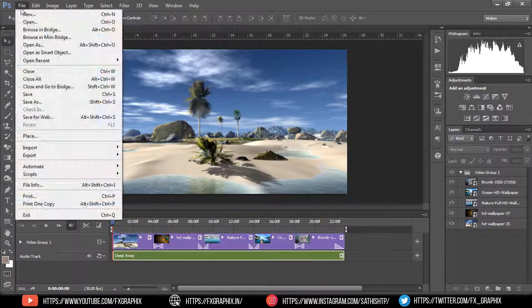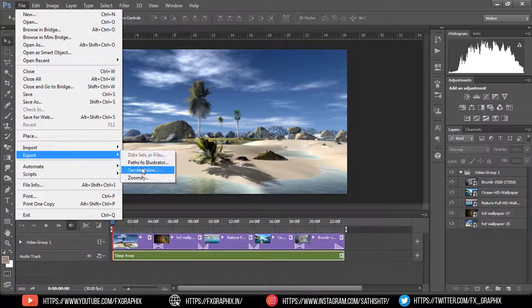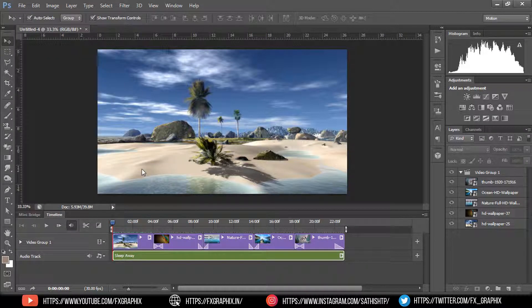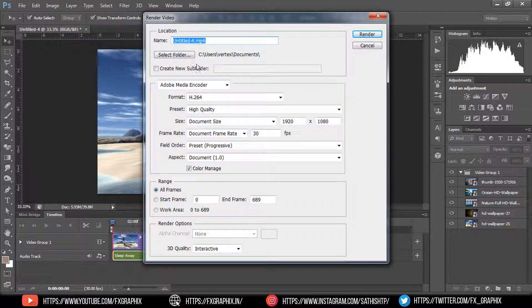Let's render to video. Go to File, then Export, then Render Video. Set the settings and render.